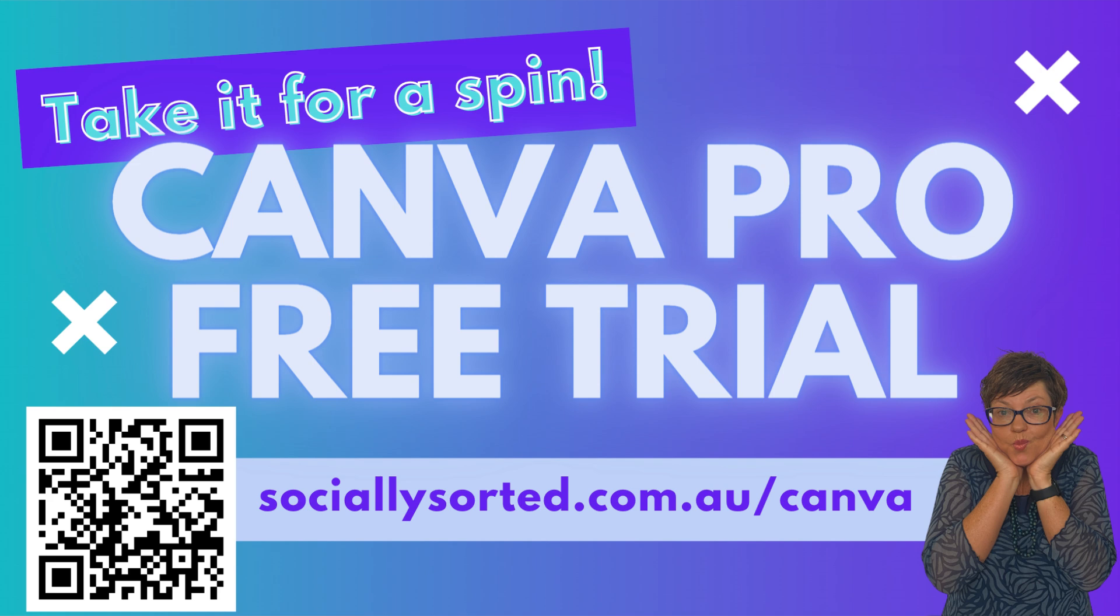There's so much more you can do when creating visual content. If you don't have Pro, you can take it for a spin on my link at sociallysorted.com.au forward slash Canva. I'll leave the link in the description.